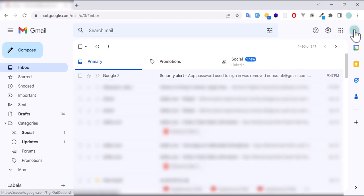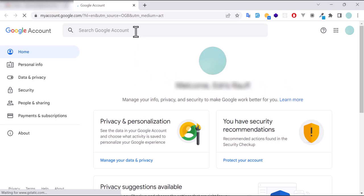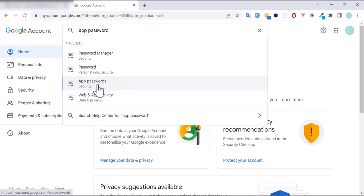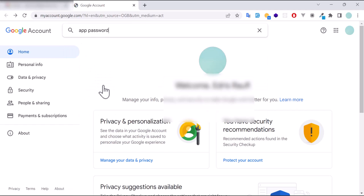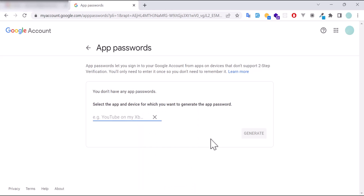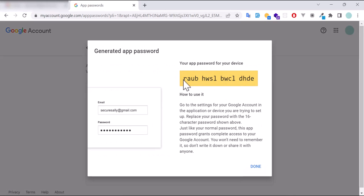I will go to my profile picture and click on 'Manage your account'. In the search bar I will type 'app password' and select the app password option that appears. Now I will select mail, give it a custom name like 'my test project', and click Generate. Our app password is now ready, so I will copy it.